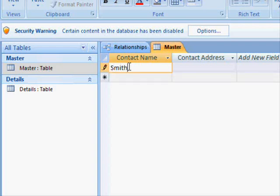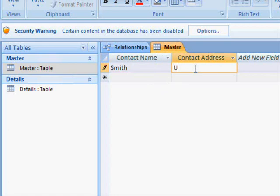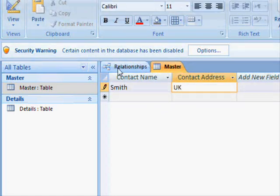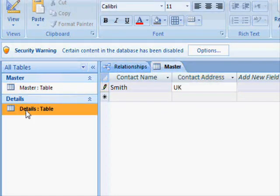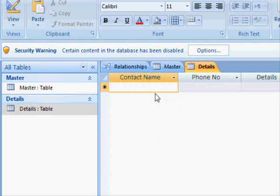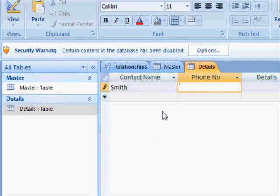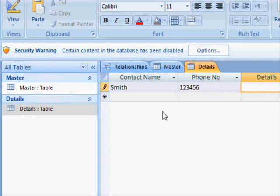Well, these tables are empty, so I'm going to add some information. Here we have Smith from UK, and he has a number of phone numbers. Smith, this is the first phone number and the details, this is his work phone.